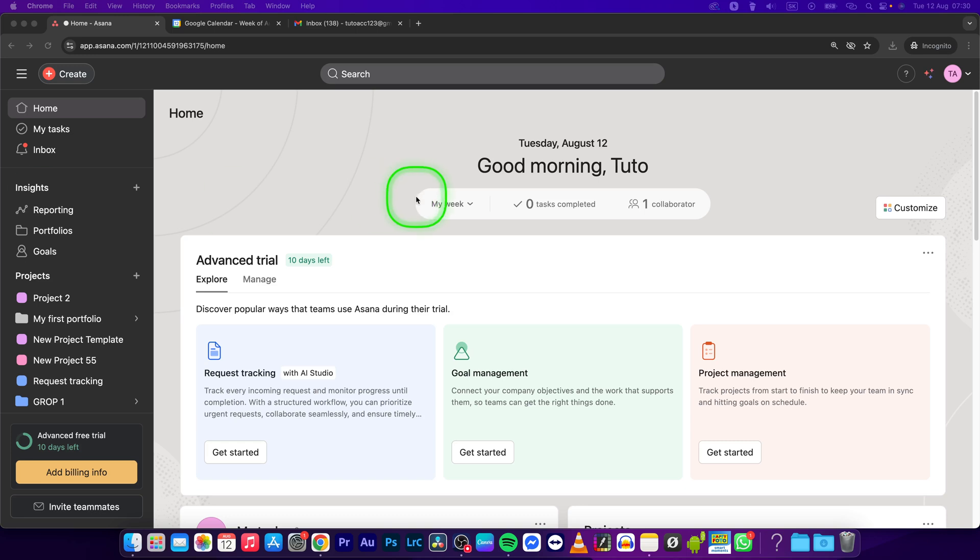Hey guys, my name is Elijah and in this tutorial I will show you how to link Asana to Google Calendar.